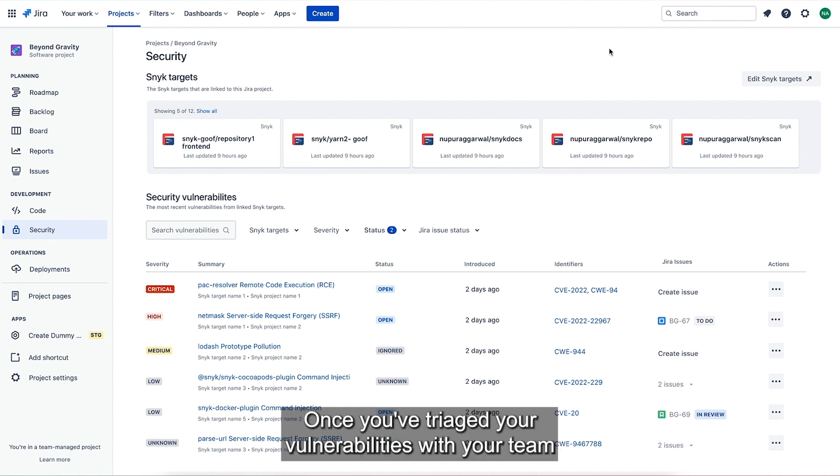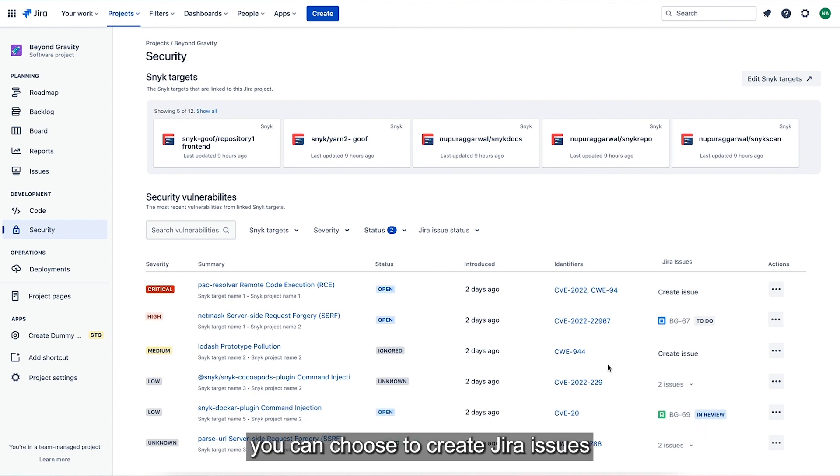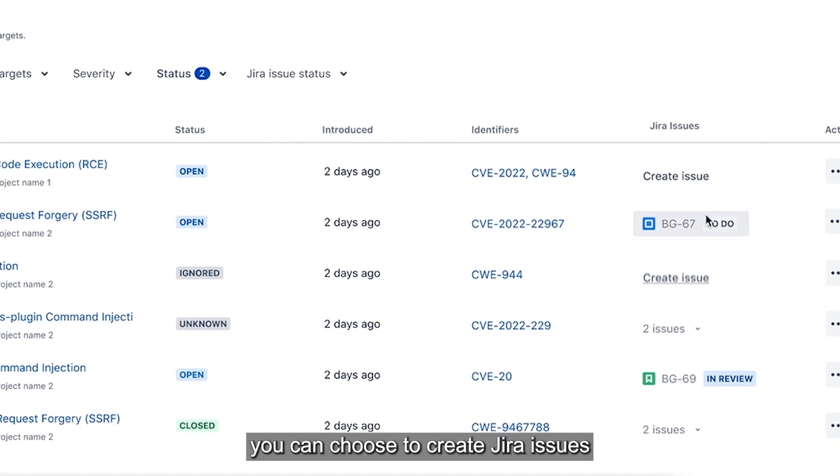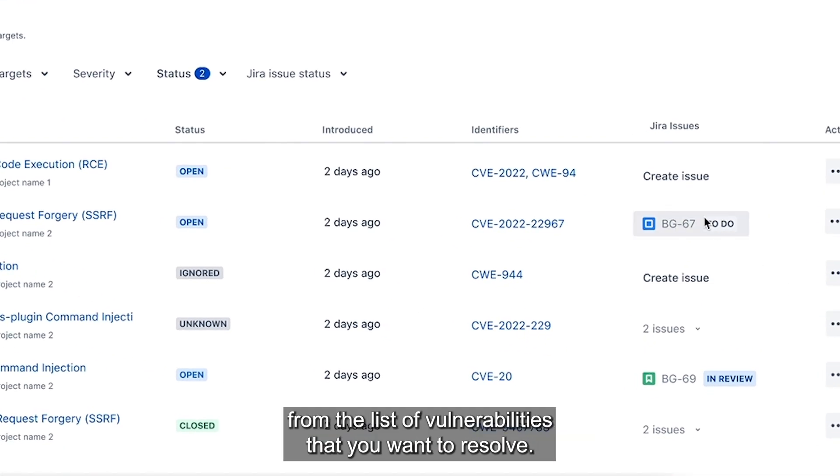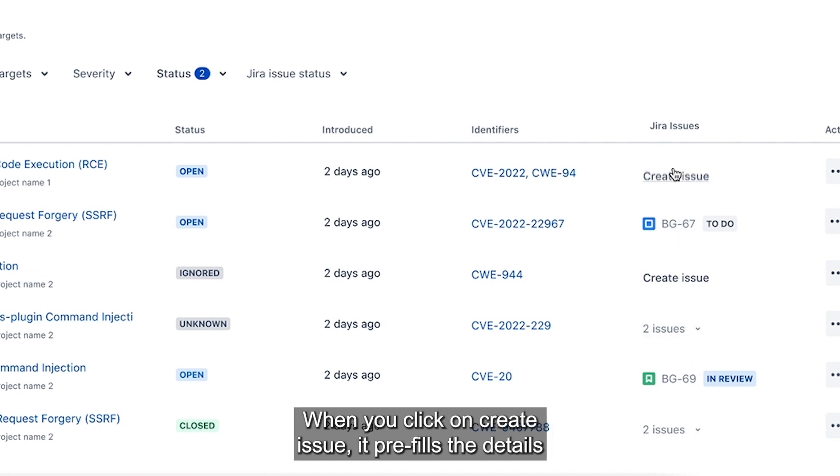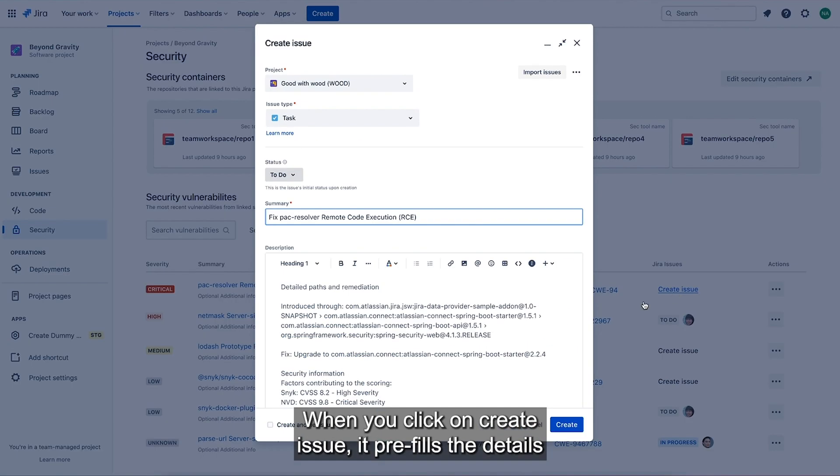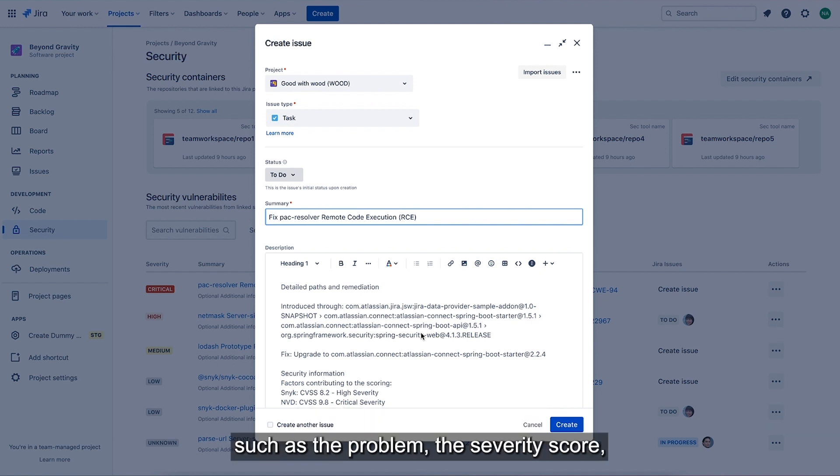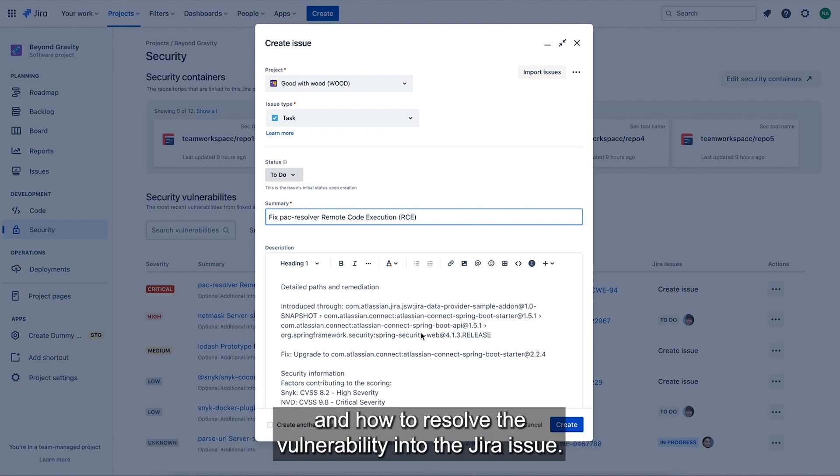Once you've triaged your vulnerabilities with your team, you can choose to create Jira issues from the list of vulnerabilities that you want to resolve. When you click on create issue, it pre-fills the details such as the problem, the severity score and how to resolve the vulnerability into the Jira issue.